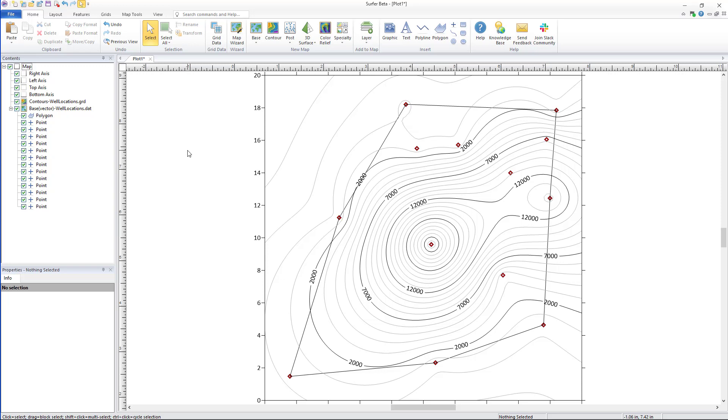You can follow the link in the video description to see our previous video. An alpha shape allows you to create a tight polygon boundary around a set of data points and can be applied to a surface in several ways.